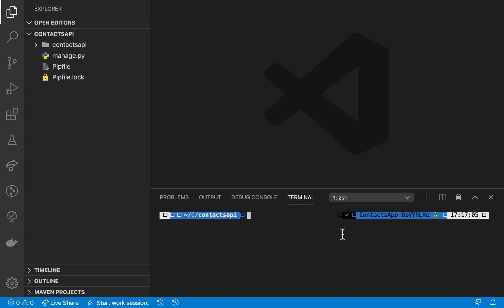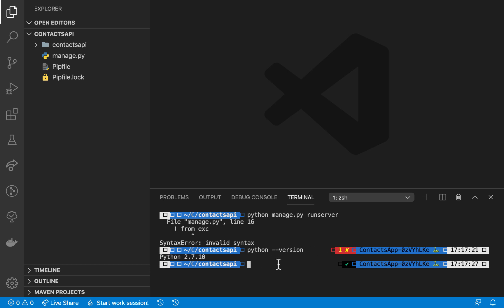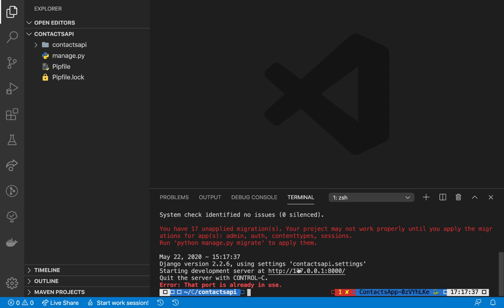So now if we run python manage.py runserver, okay, so run python, oh you can see it's using another python. So here we need to run this using python3, so run python3 manage.py runserver.